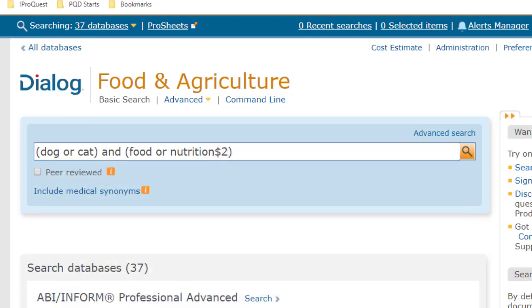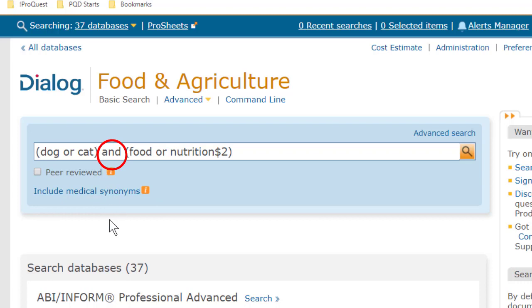And what about this AND connector? It occurs to me that this search might get articles that talk about stray dog populations, or something, in one part of the record, and maybe food shortages, that is for people, later on, and that's not really what we're looking for.